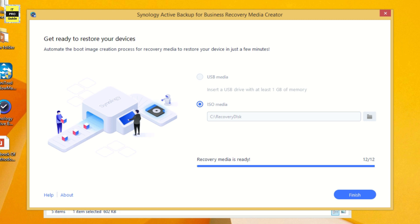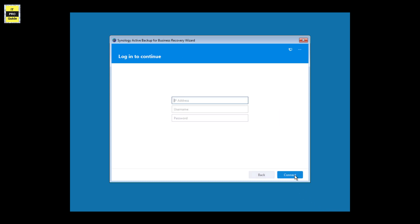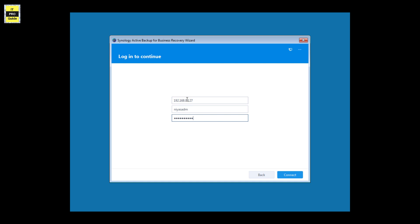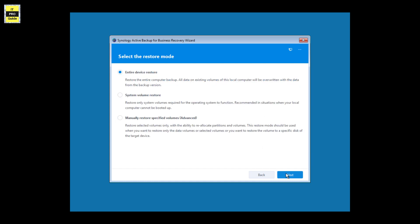Whenever you create a Windows endpoint backup, always create a recovery media and store it on your disk station or somewhere safe. If something happens to your machine, you can boot from this recovery media and restore any backup you have in Active Backup. I have restarted the target PC and booted from the recovery media. Click Next — I have DHCP so the IP address was assigned automatically, otherwise you can configure it from the top right. Enter the IP address of your Synology NAS and your username and password to connect the recovery wizard to your NAS. You can see your machine and the backup with two available versions.